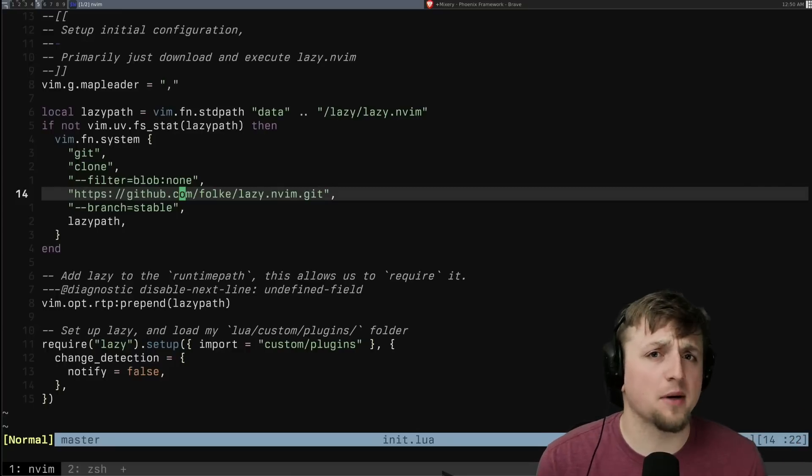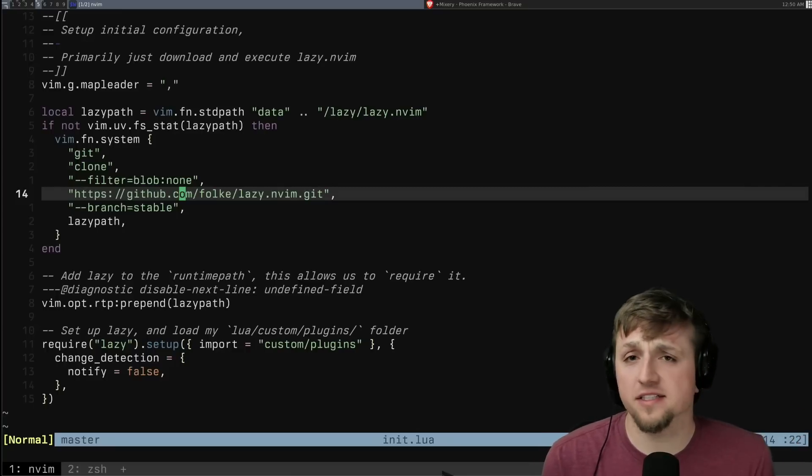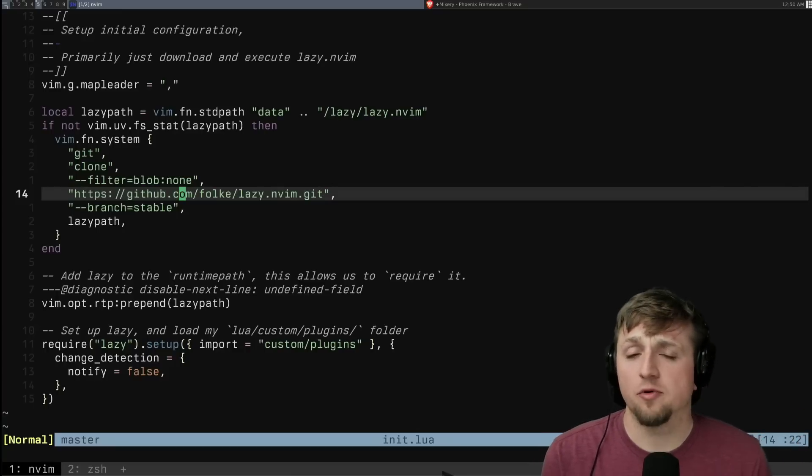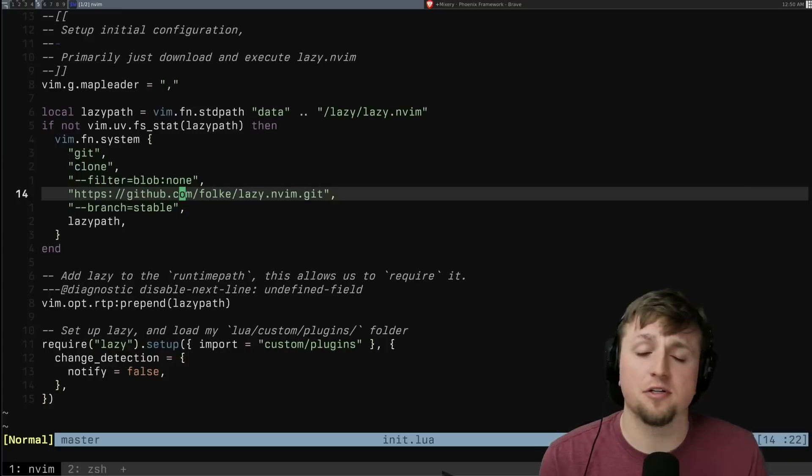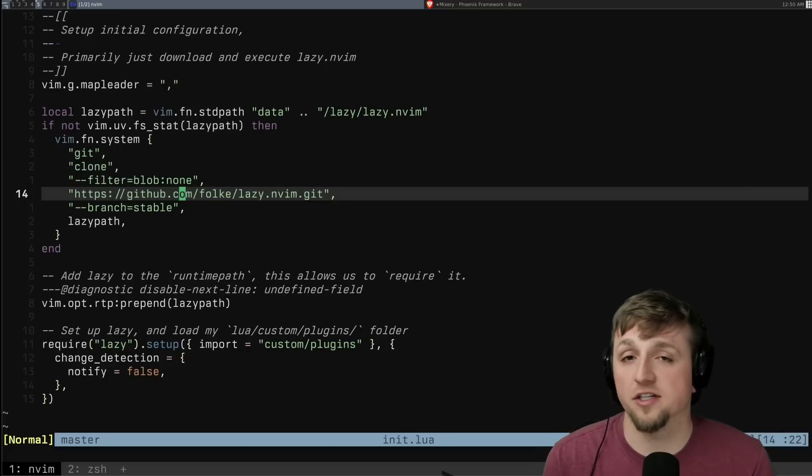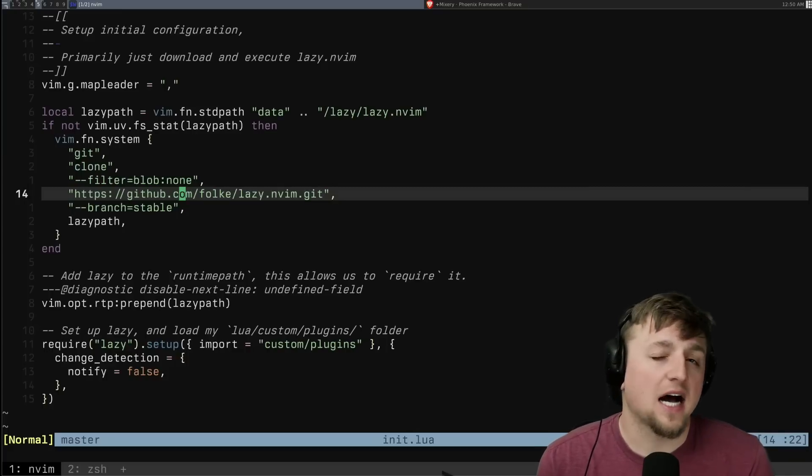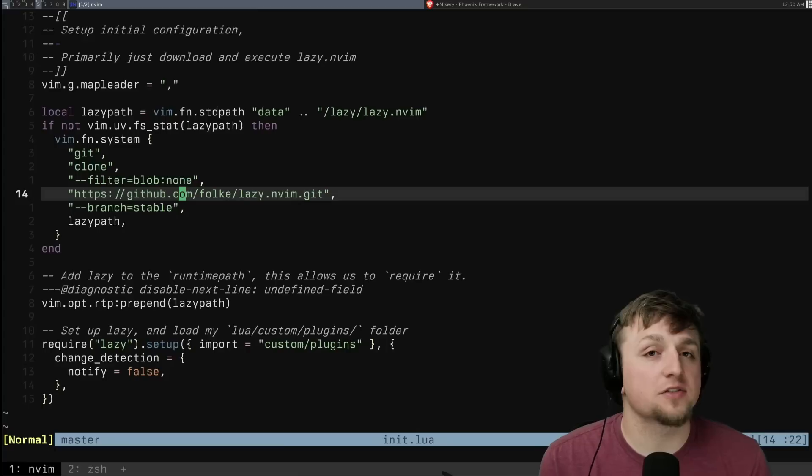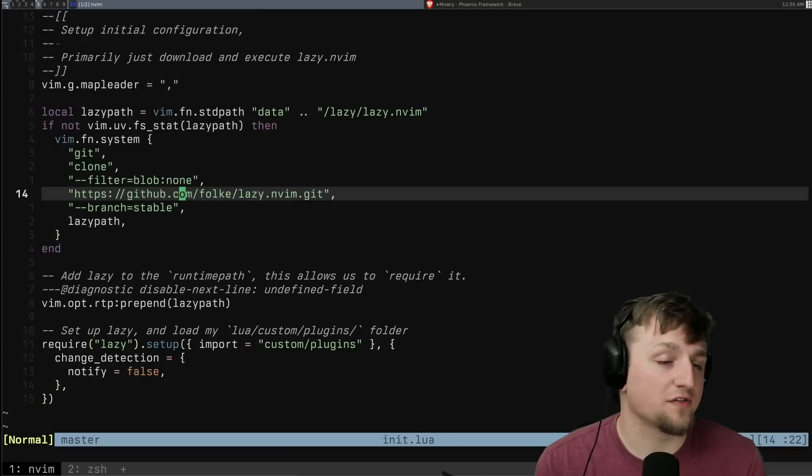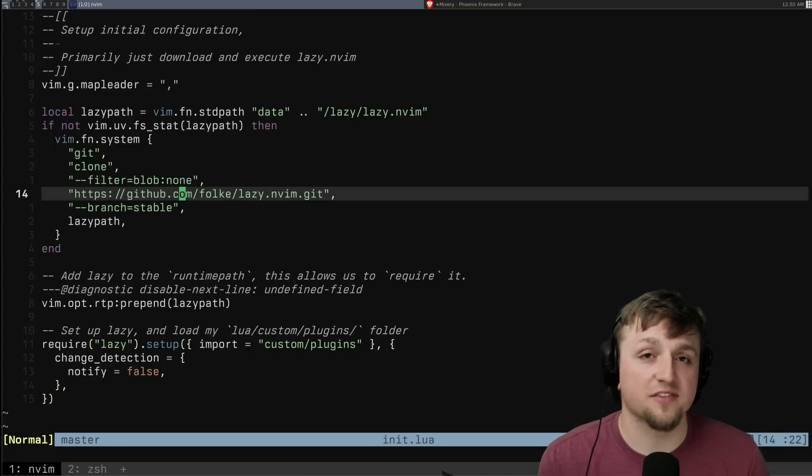You might be familiar with Kickstart NeoVim, where we sort of went for a single file approach, which I think is really nice for when you're starting out. I personally like the split file approach because it's really easy to sort of hop between the different things that I might want to do.